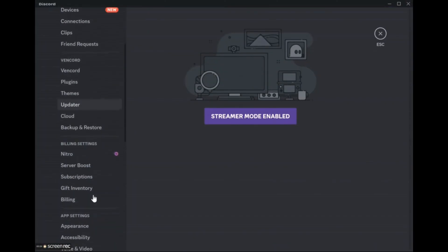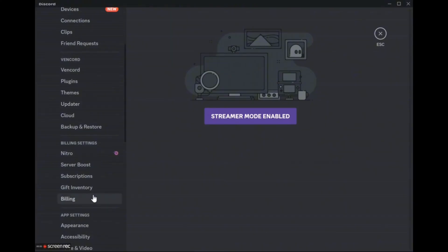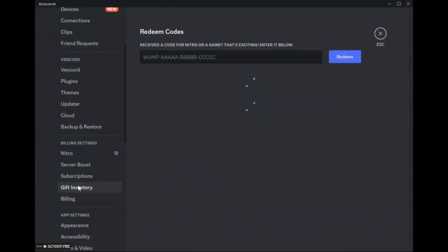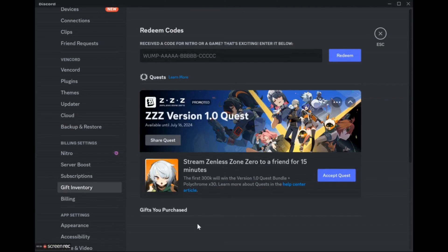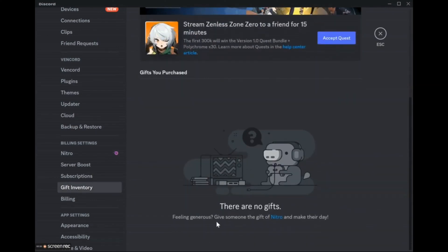Then you will see an option named Gift Inventory - simply click onto it. Now when you scroll down, here will be the gifts that you have. I don't have any gifts currently, but if you do have gifts...